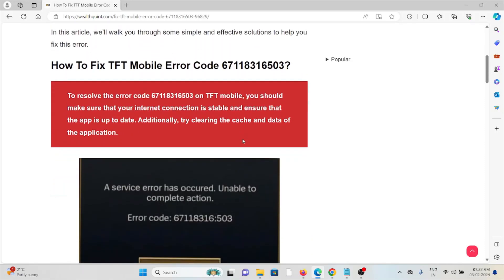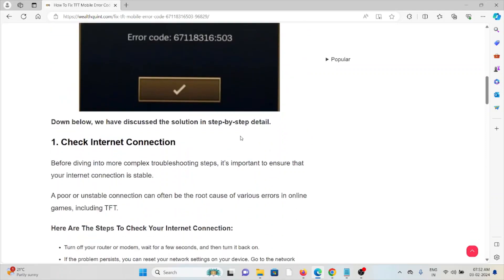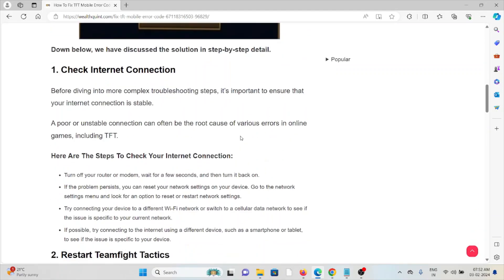complete the action. So let's see how to fix the TFT mobile error code 67118316503. The first method is check your internet connection. Make sure that you have a proper